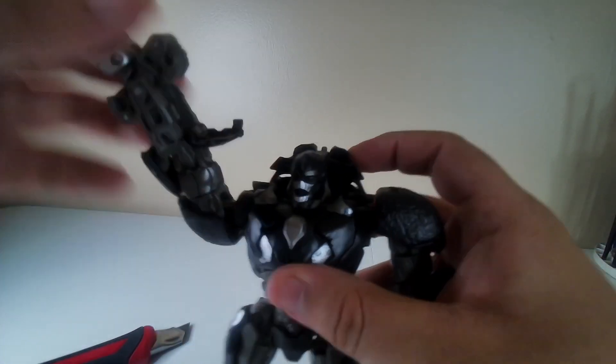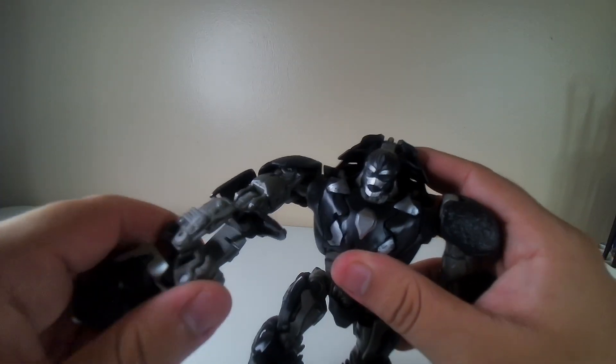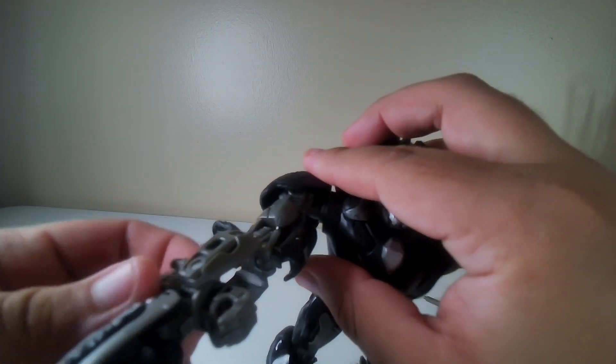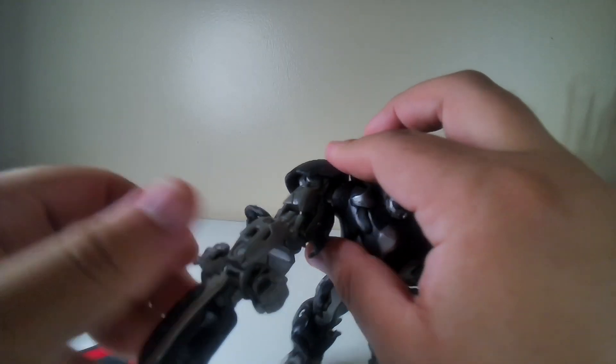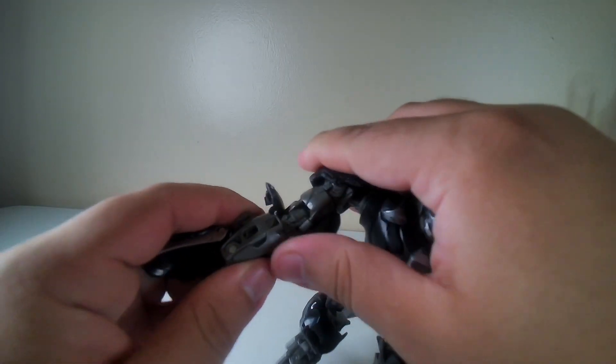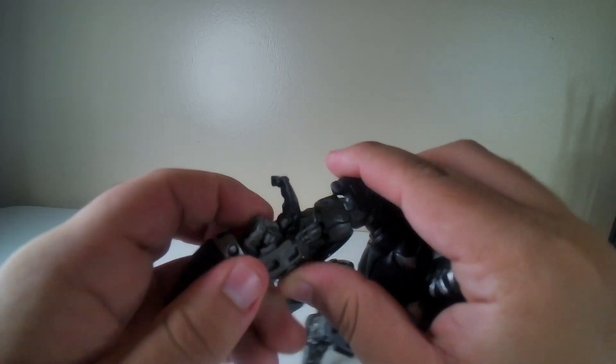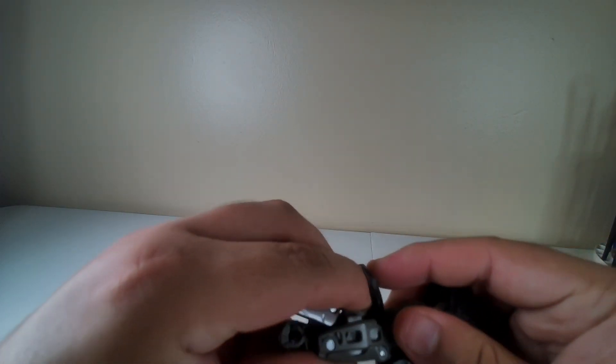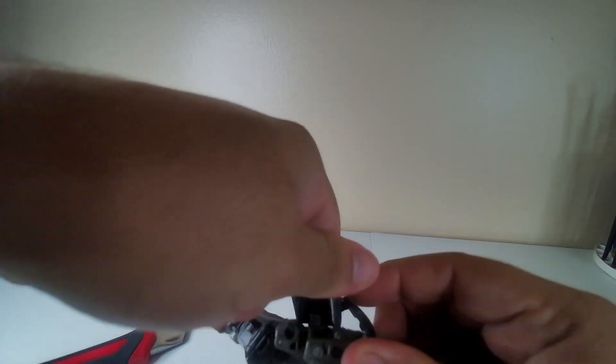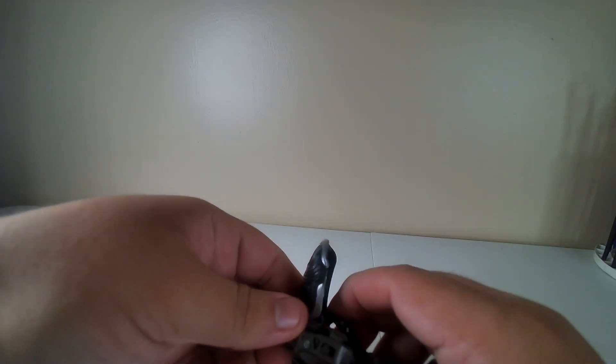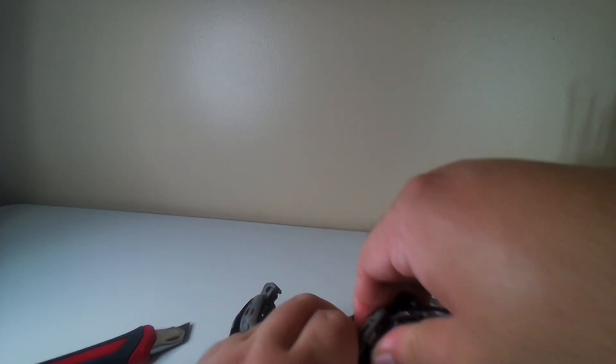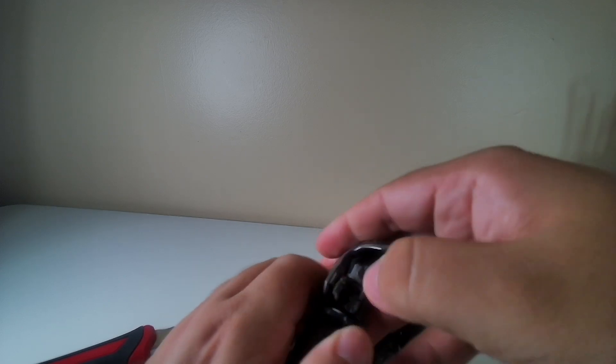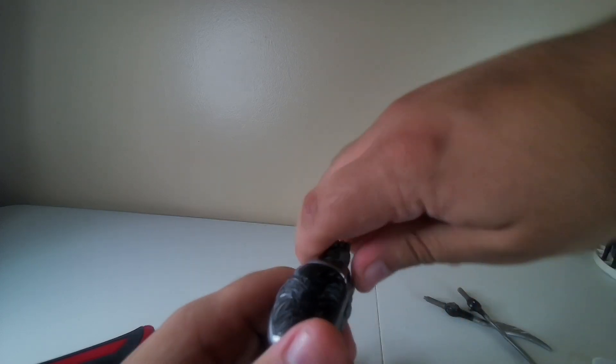Same thing with the other arm. Rotate this again. Okay, because sometimes the fist won't go all the way in, but I still try my darnedest to do it.